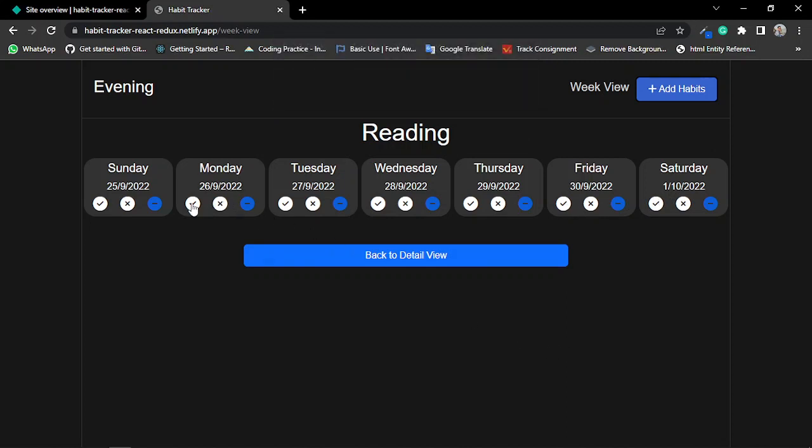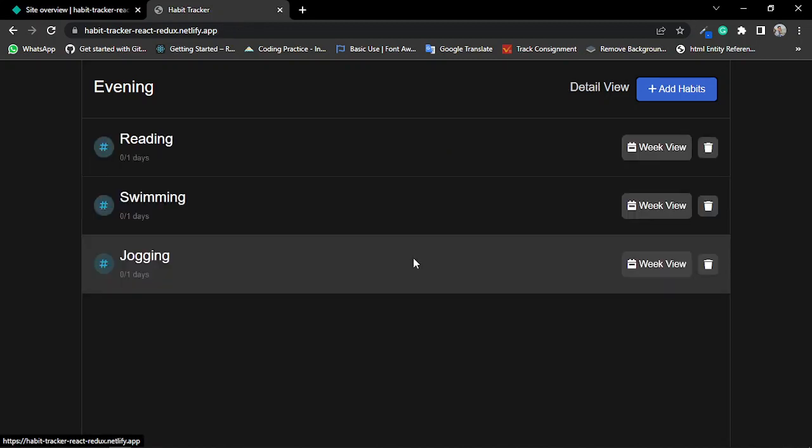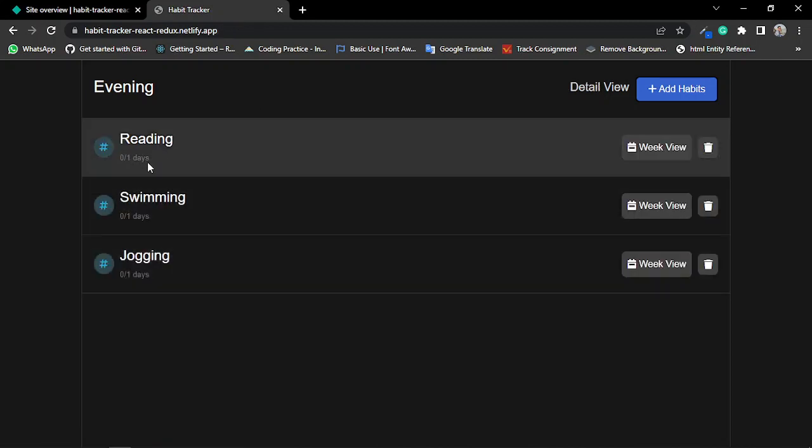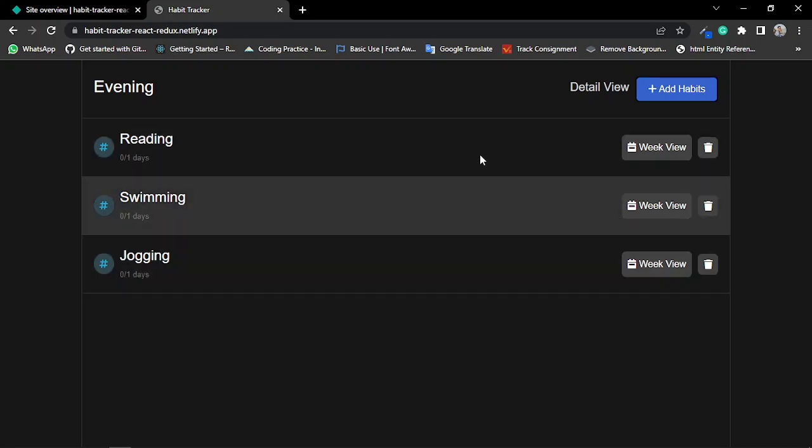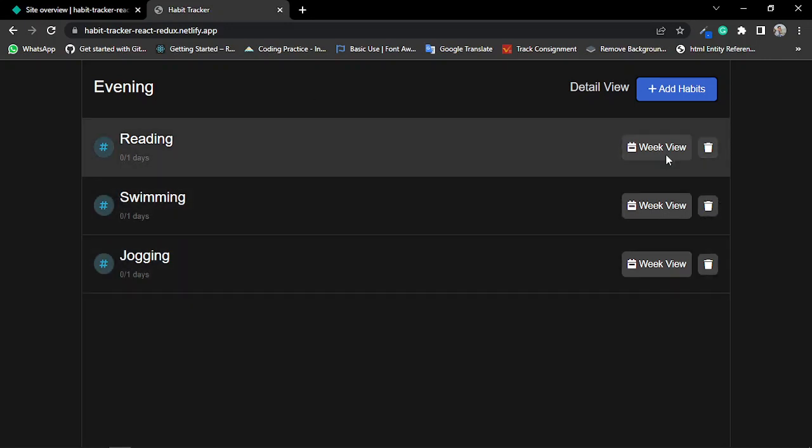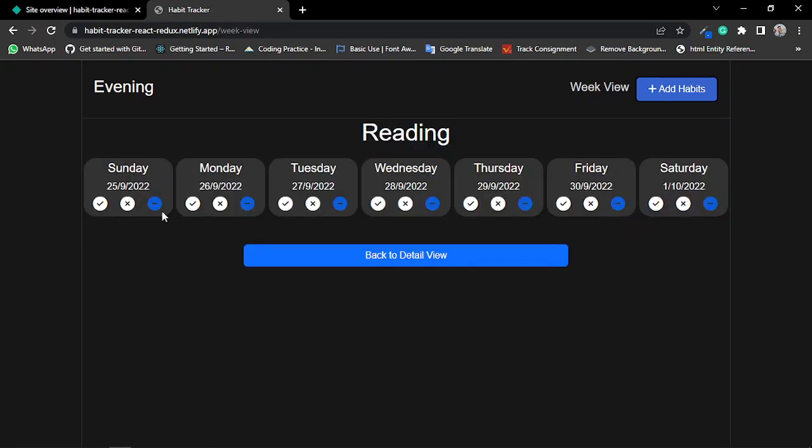So if I click back to detail view, it takes me to the detail view. You can see I have three statuses: one for done habit status, one for not done habit status, and another for none habit status.